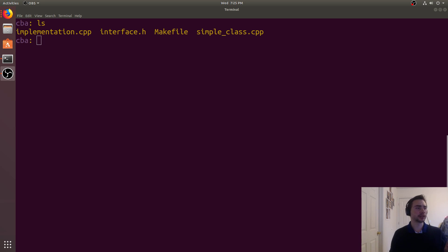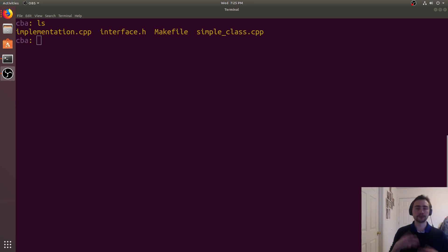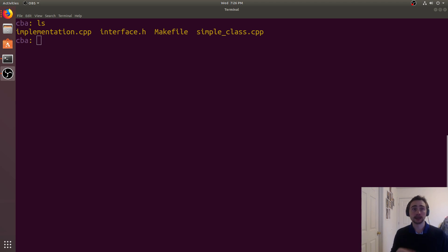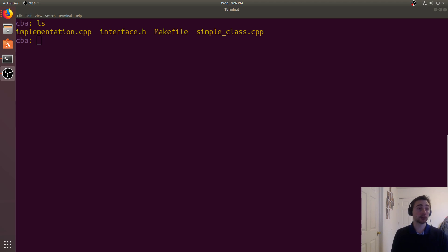Hey everyone, I'm Nick from Coffee Before Arch and in this episode of Linux Proficiency we're going to go over the basics of makefiles. When we have very large projects in C, C++, or some compiled language, we don't want to have to remember every single compiler flag and manually type in every single compiler command when we want to build a project.